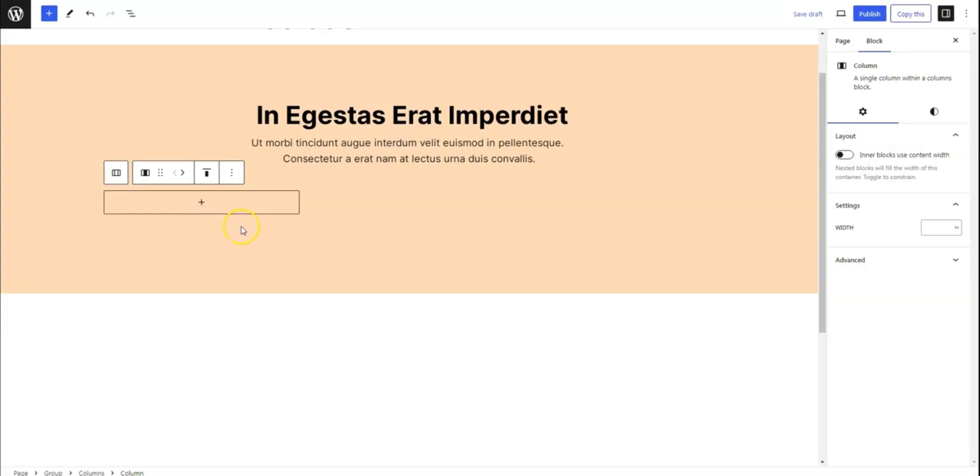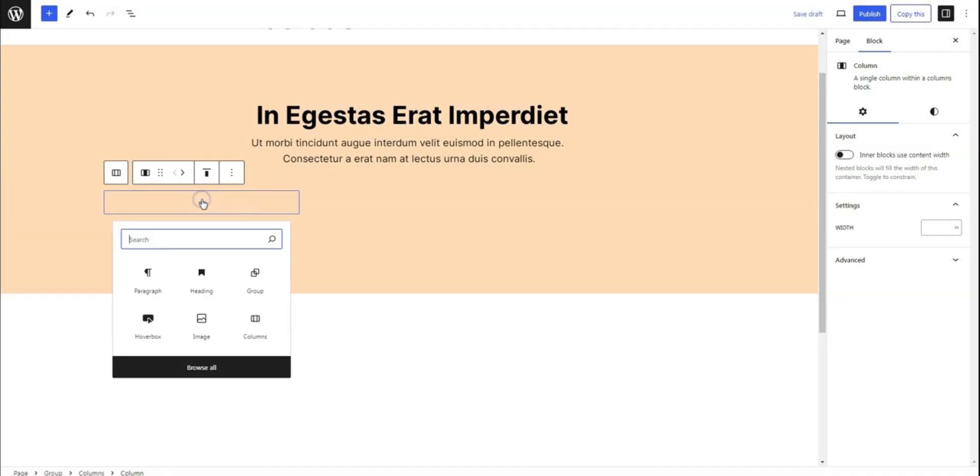After installing and activating the HoverBox plugin, navigate to the page where you want to add this effect. Once there, add the HoverBox block to your page.